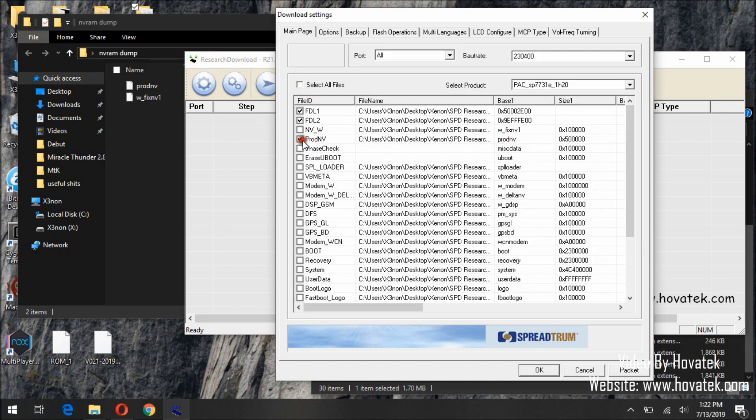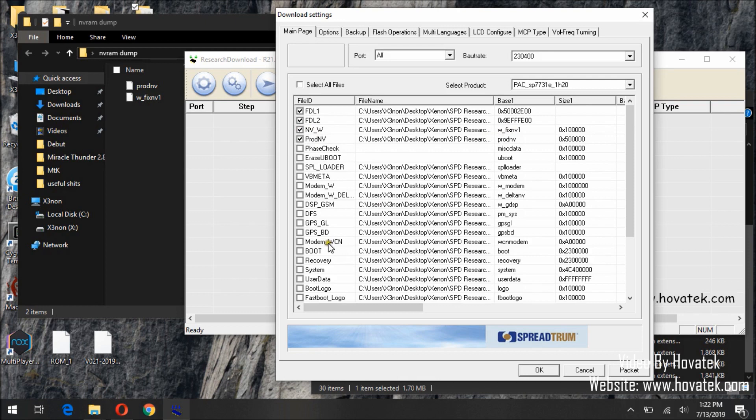But if you are flashing, say, custom recovery, you will just need to tick recovery, FDL1 and FDL2. FDL1 and FDL2 must remain ticked at all times.